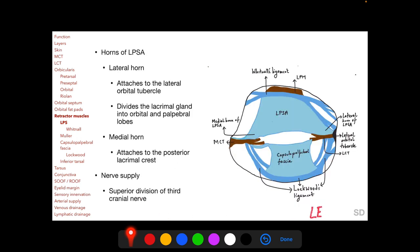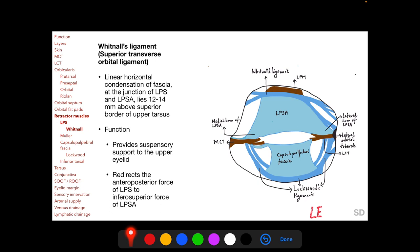The LPSA has medial and lateral horns inferiorly. The lateral horn attaches to the lateral orbital tubercle and divides the lacrimal gland into orbital and palpebral lobes. The medial horn of the LPSA attaches to the posterior lacrimal crest. The LPSA is supplied by the superior division of the third cranial nerve, which also supplies the superior rectus muscle. Whitnall's ligament, also called the superior transverse orbital ligament, is a part of the orbital septal system discussed in the previous session.